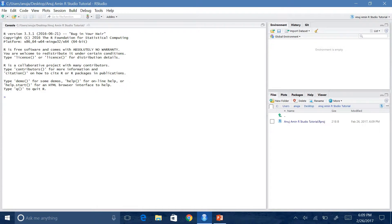So I'll hit Create Project. And there it is — this is our project. Now, as you can see on the bottom right, it has a few tabs you can go through: files, plots, packages, help, viewer. In the files tab, it will show you whatever files you have within your folder.